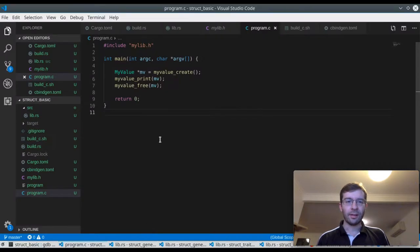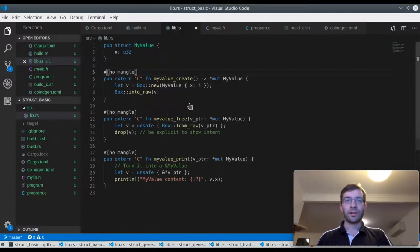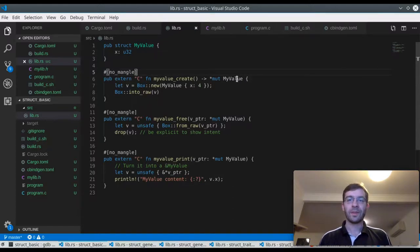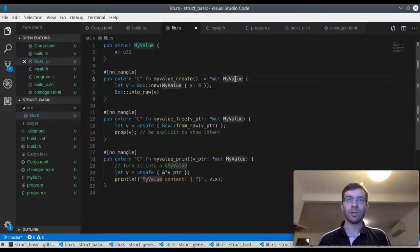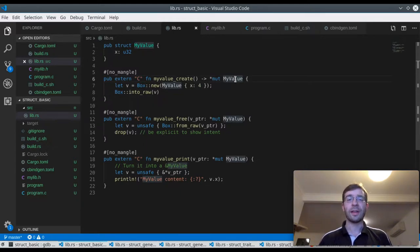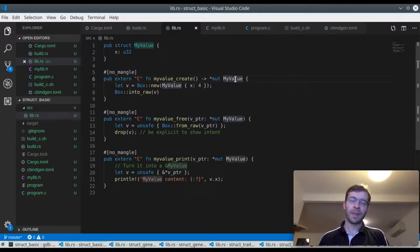So at a higher level, this is what we've confirmed. The return value from myValueCreate is just a memory pointer, that's a memory address. And we found the content of that struct laid out in memory at that address, one 32-bit integer. So far, hopefully this makes sense.